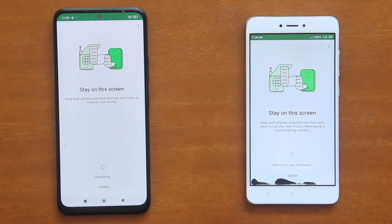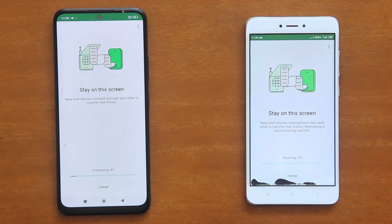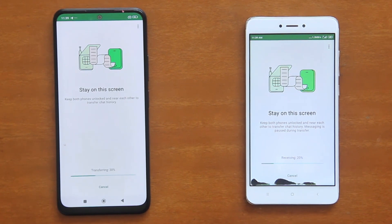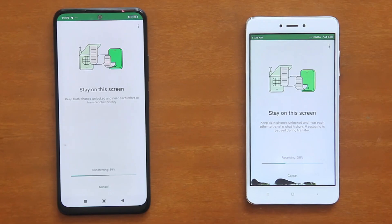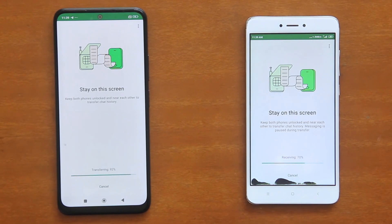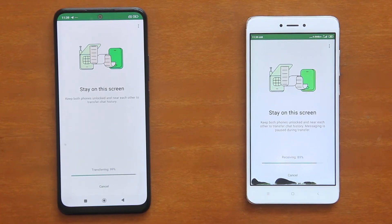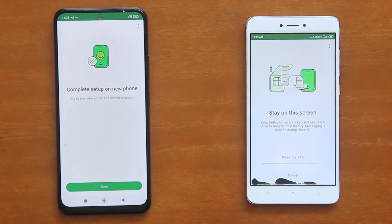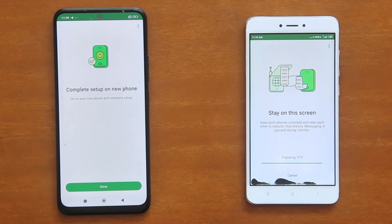For my case, since I have done a chat transfer between these two phones before, the Invitation to Connect dialog is not shown anymore. This process may take from a few minutes to a few hours, depending on the size of your WhatsApp chats and media history. So once again, please make sure that both phones have sufficient power or are connected to the power outlets to prevent transfer failure due to power problem.